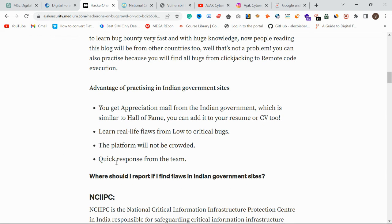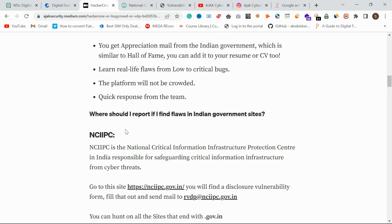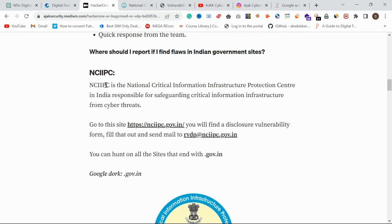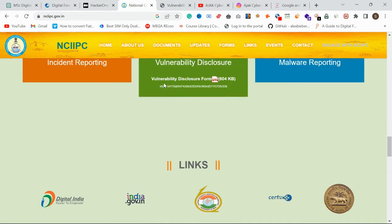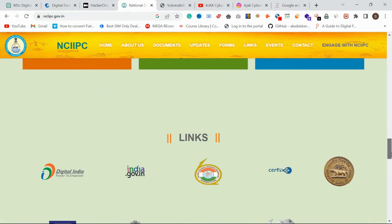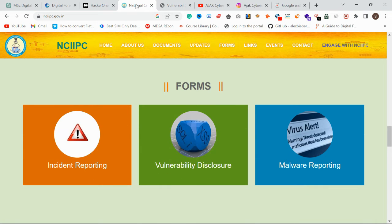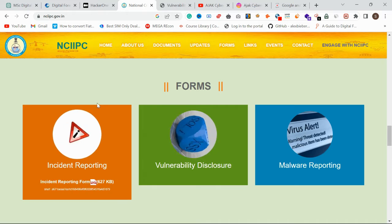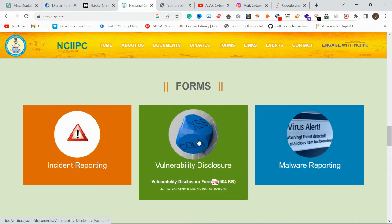Indian government sites respond quickly — they will reply to your email with a thank you message for finding the vulnerability and encourage you to keep looking. So where should you report if you find a flaw in an Indian government site? You report it to NCIIPC — the National Critical Information Infrastructure Protection Center.